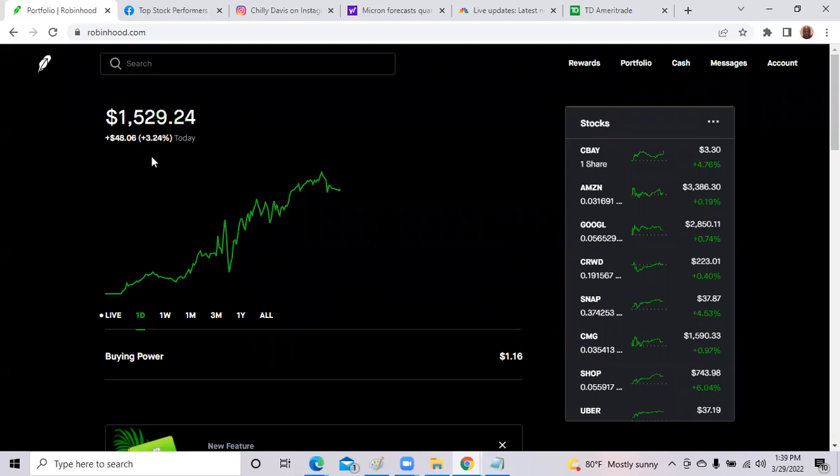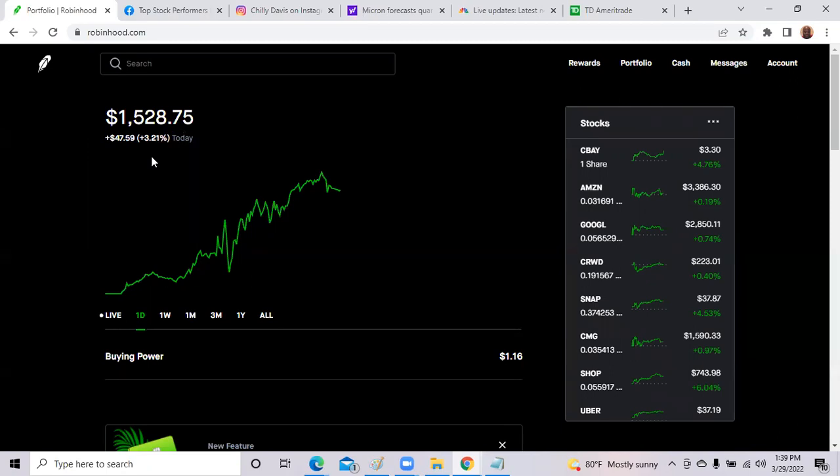Robinhood, you'll see that we were up today 3.24%. Remember, anything over 1% is excellent. So we saw the portfolio in Robinhood rise 3.24%. Now let's take a deeper dive into the portfolio and see where the hot stocks were.